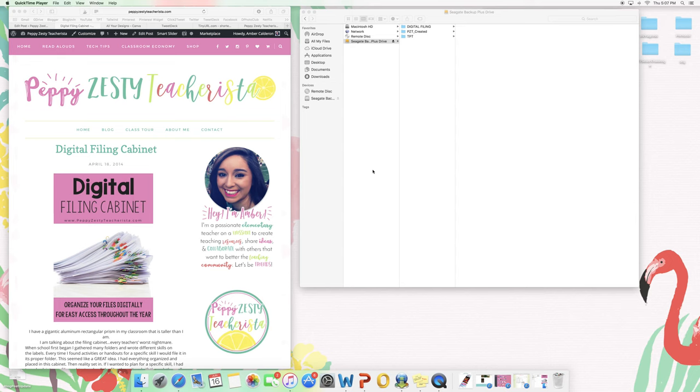Hey guys, it's Amber from Peppy's SD Teacherista. I'm going to show you how I organize all of my files on an external hard drive.